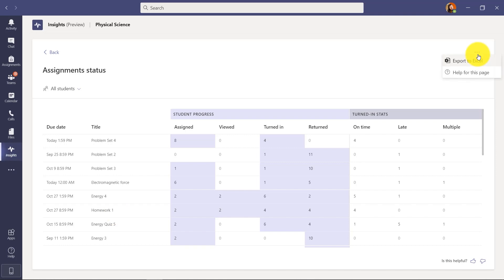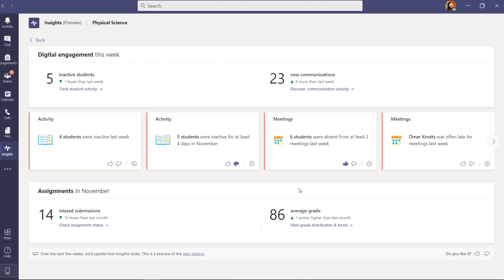I go to the dot dot dot menu. I can get help on this graph here in these charts and I can export this entire set of data to Excel. And let's hit the back button.